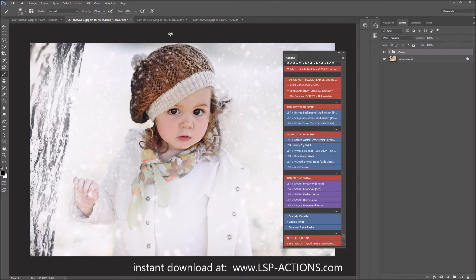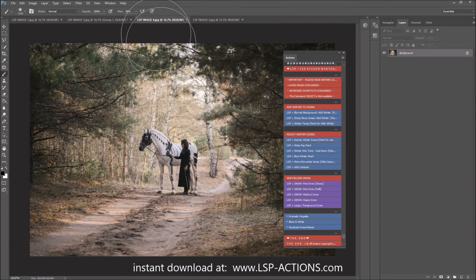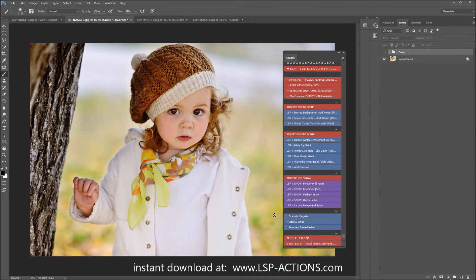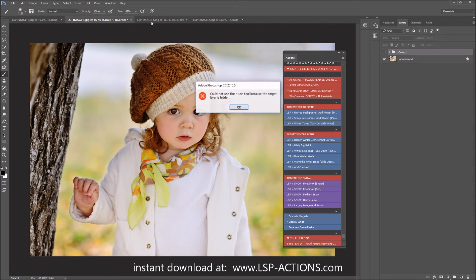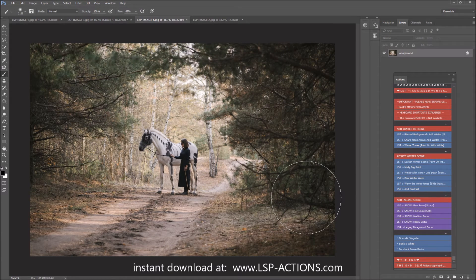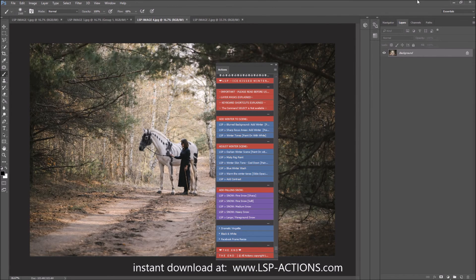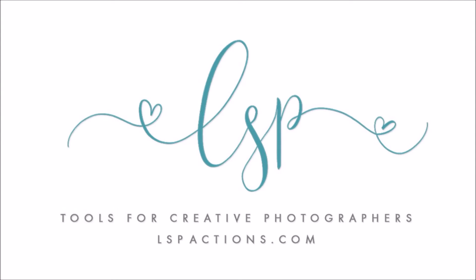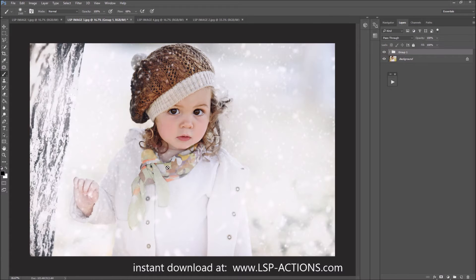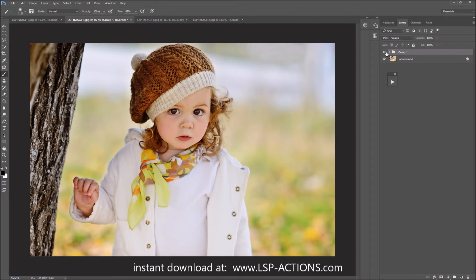Let's go on to image two. Our first image had a very blurred, nice bokeh background. Our second image is all in focus, so I'm going to show you a different way to do this. A lot of us like shooting shallow depth-of-field images, but if your image is a lot sharper and more in focus like this one, I'll show you what you can do.